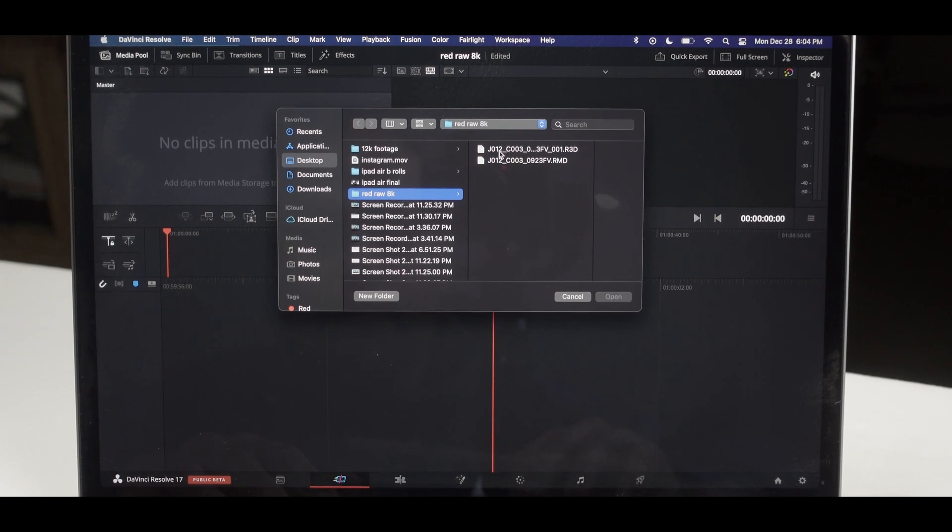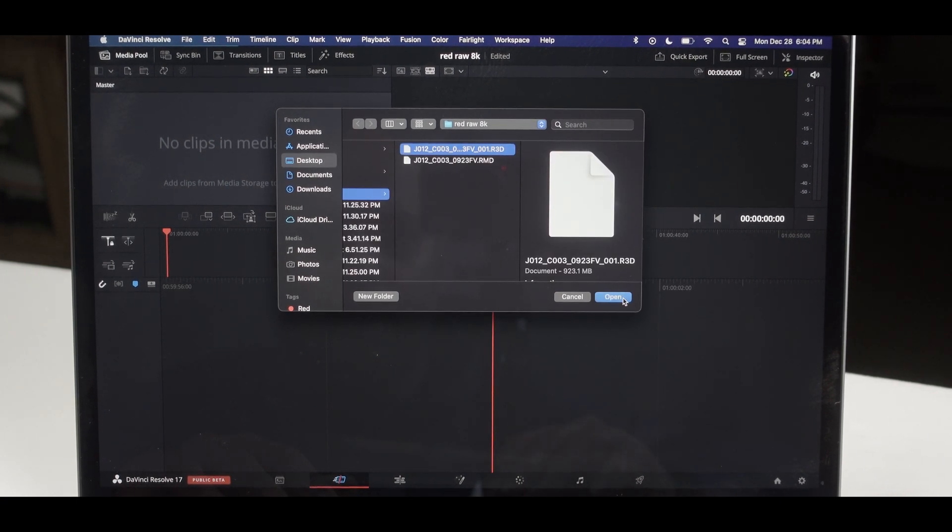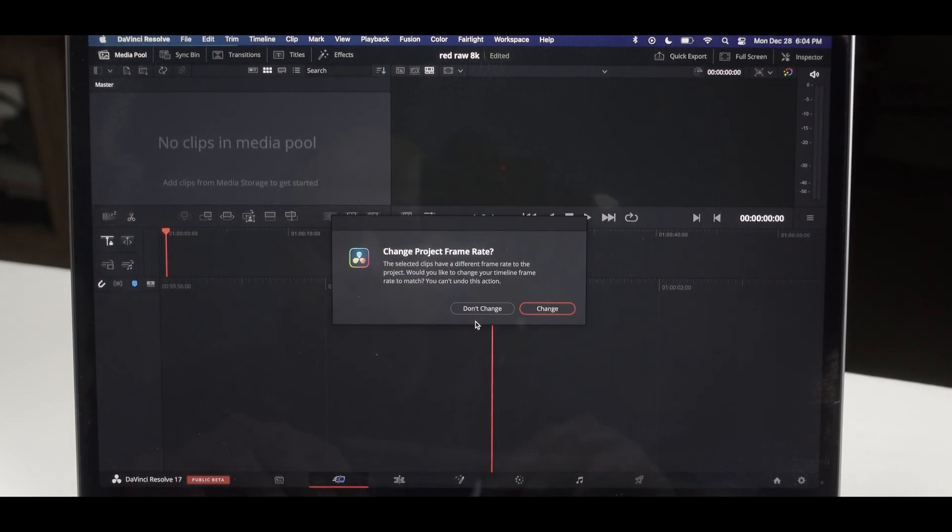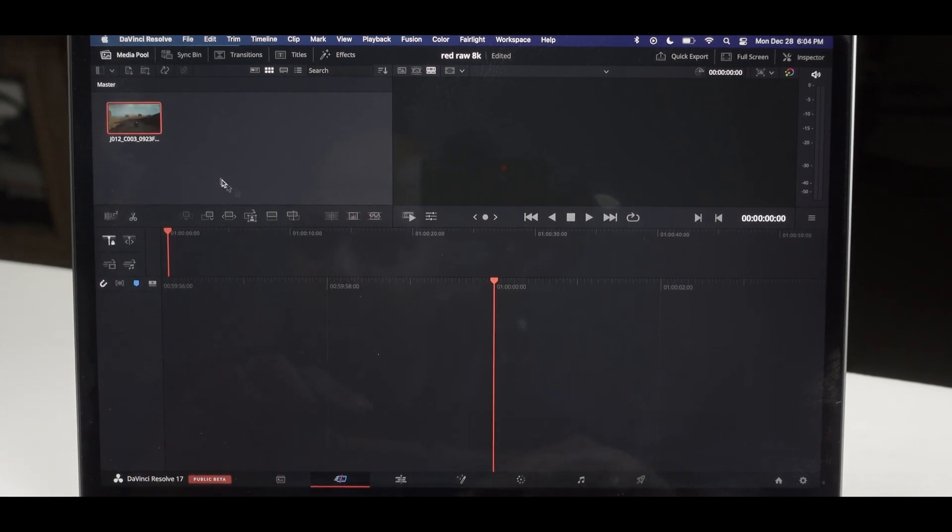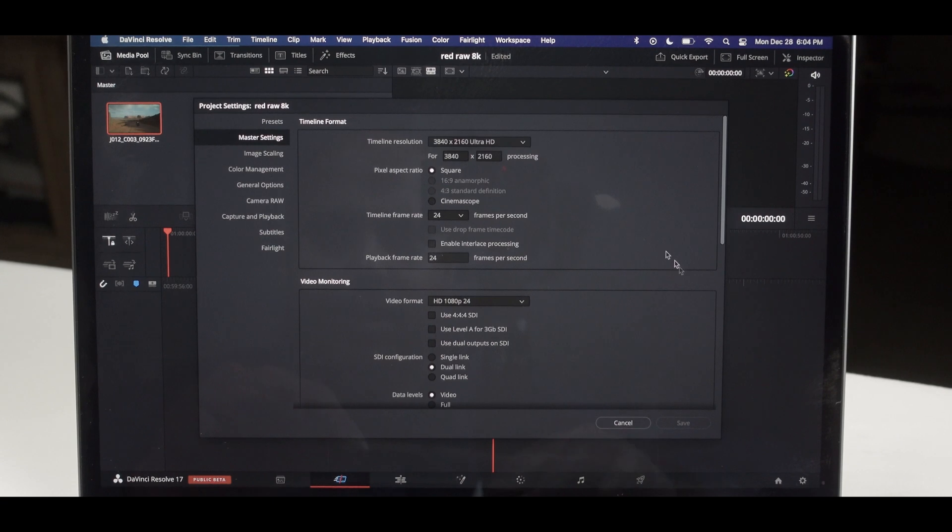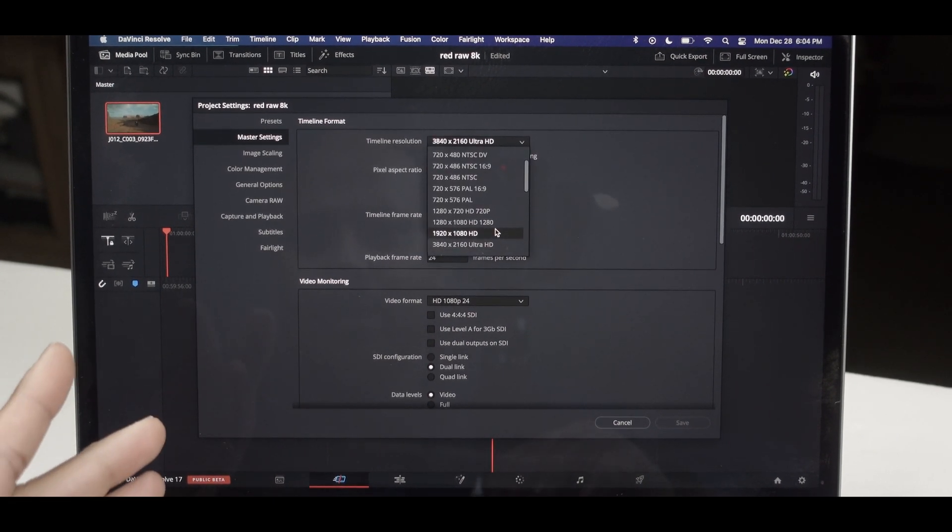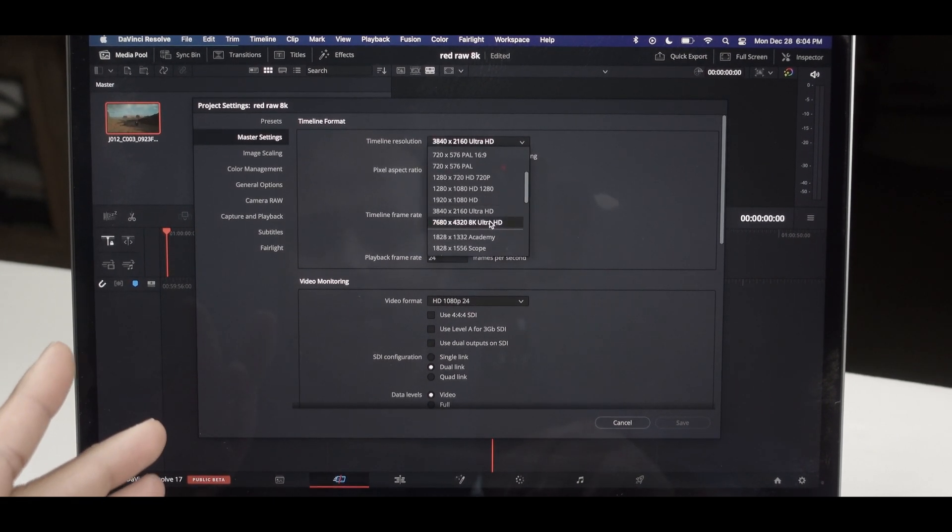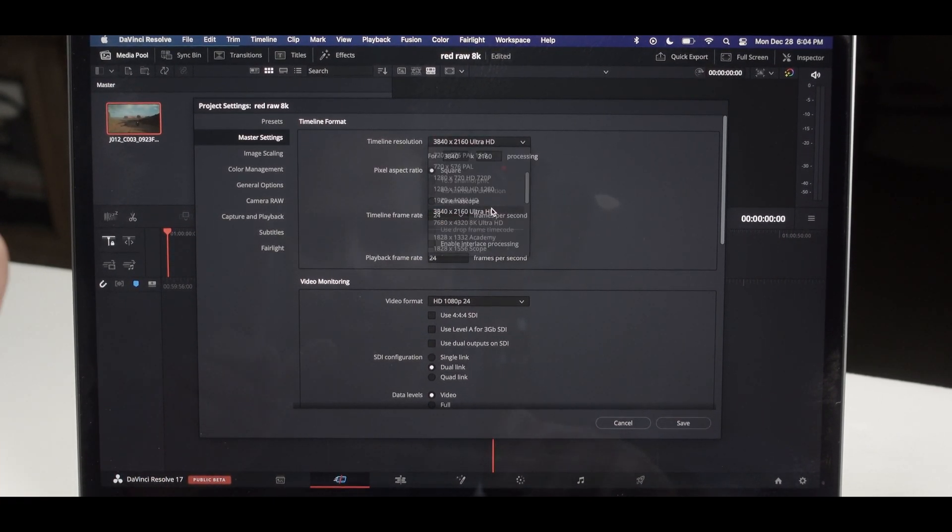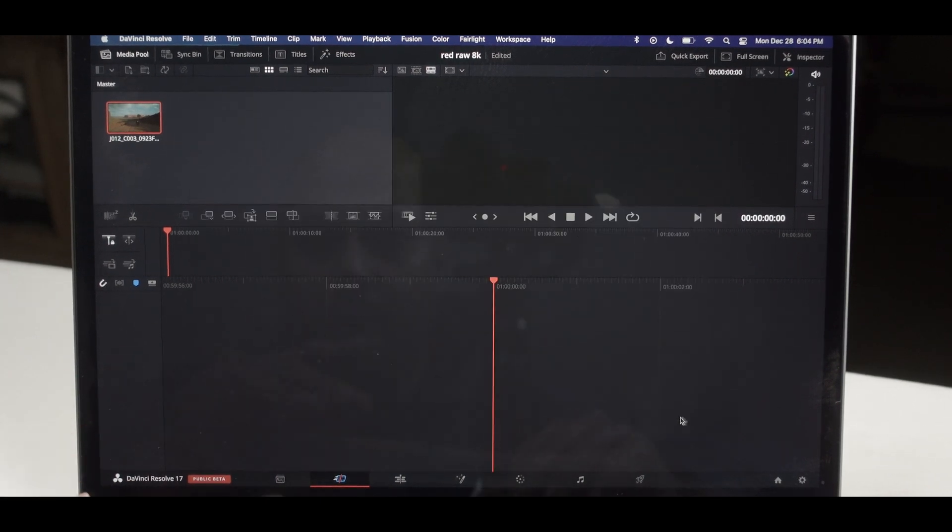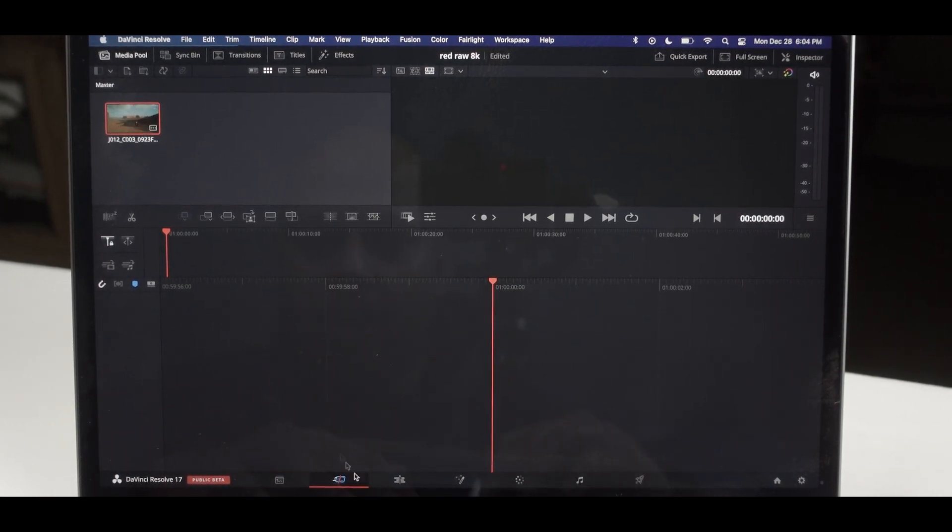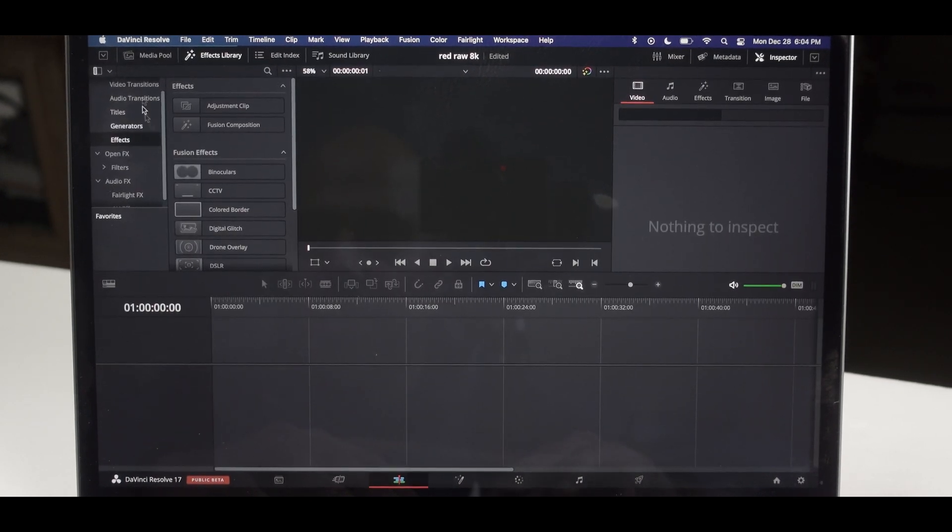Our only footage was from RED. We are going to open this. Don't change, let the frame rate remain the same. Let's go to project settings and we are not going to do the 8K at first. So let's go ahead and do the 4K at first. So our project timeline is at 4K. We are going to take this, drop it to our timeline.